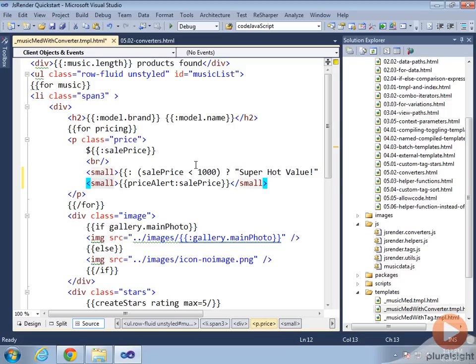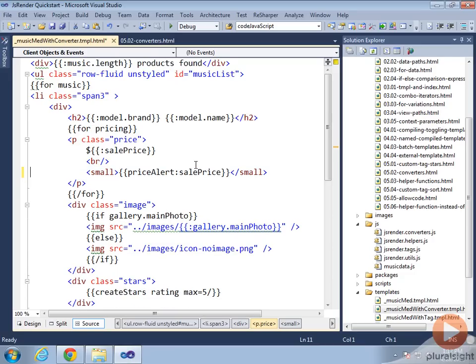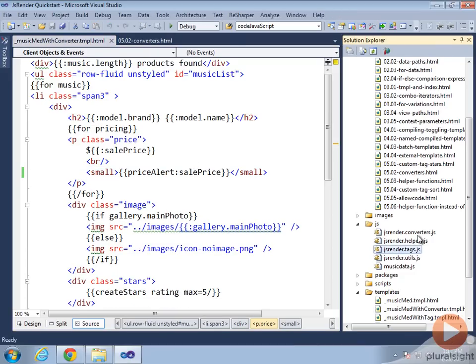So that would look a lot simpler - use the priceAlert converter on the sale price to change it from a number like $500 to a string. Let's remove that super hot value right there. Now let's go over to the converters file.